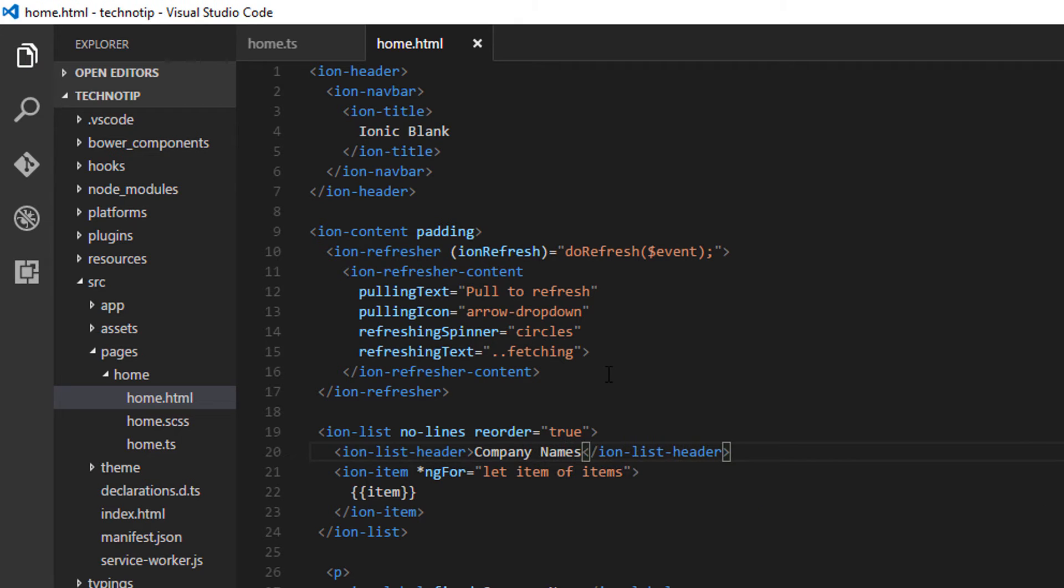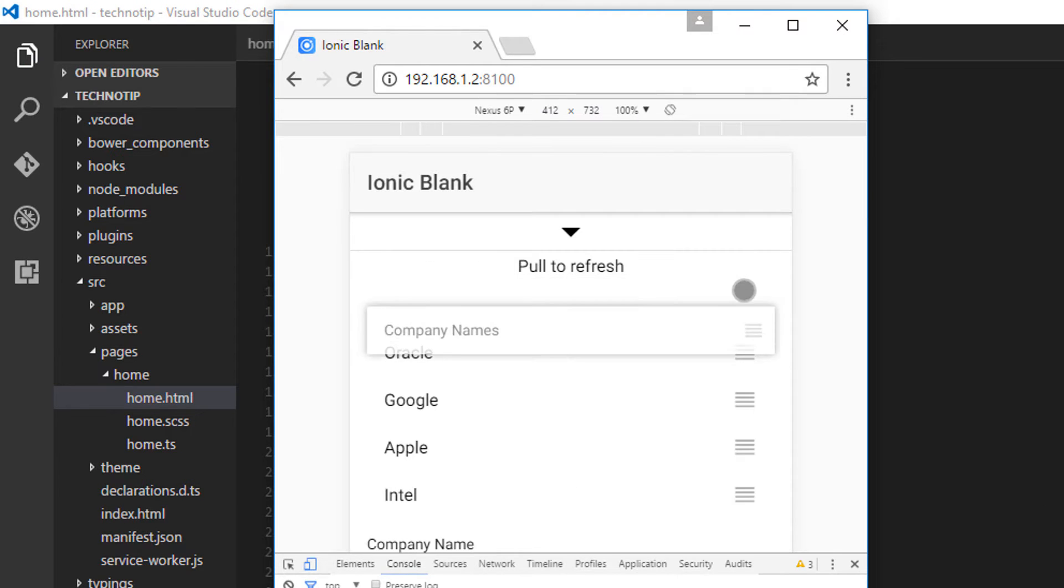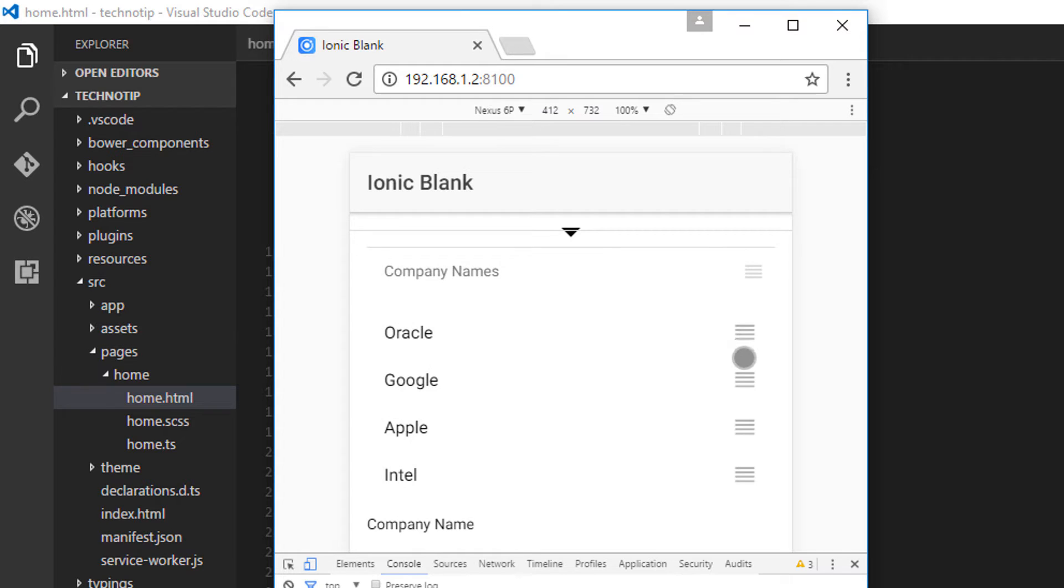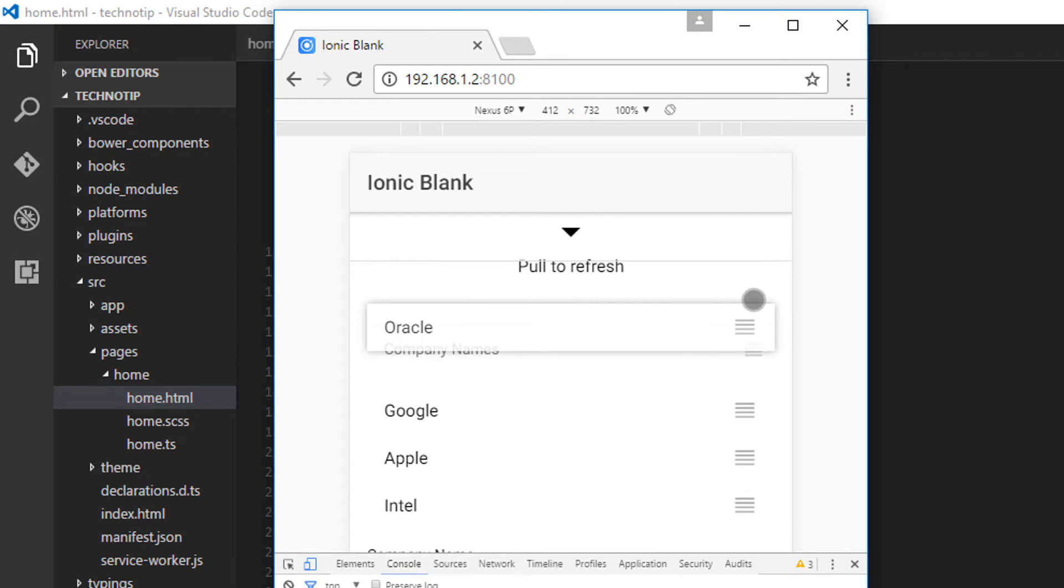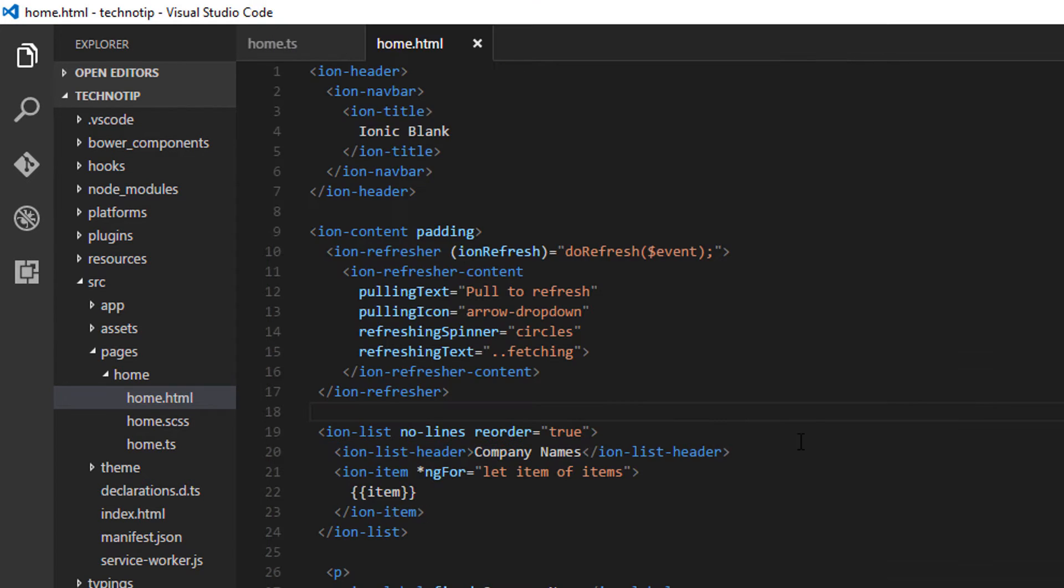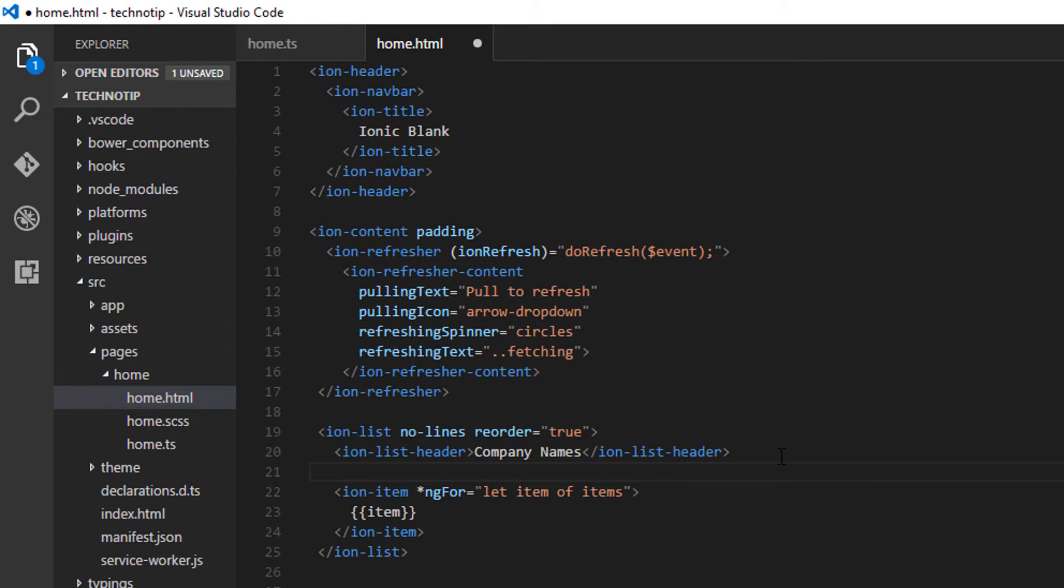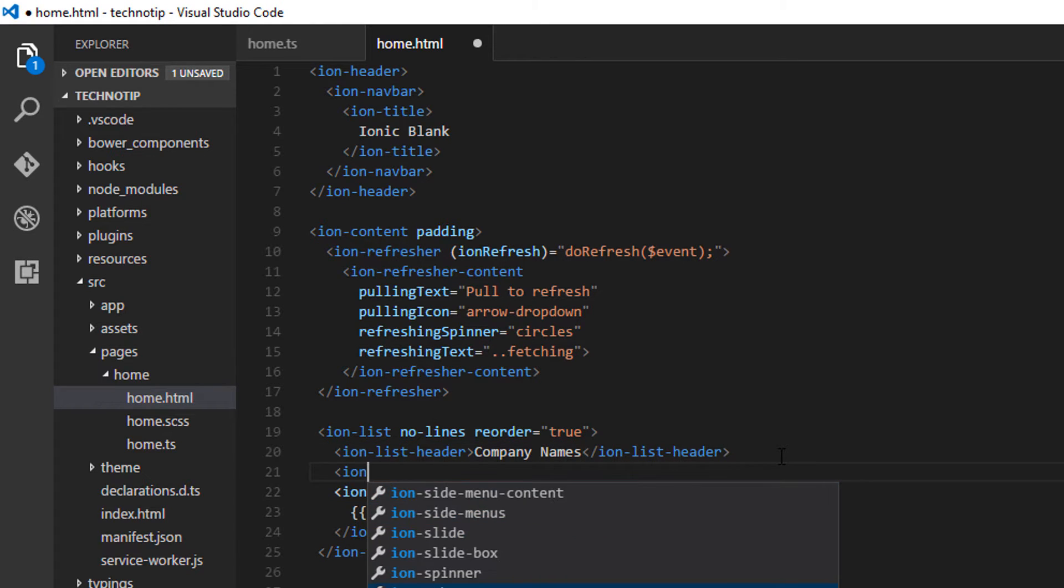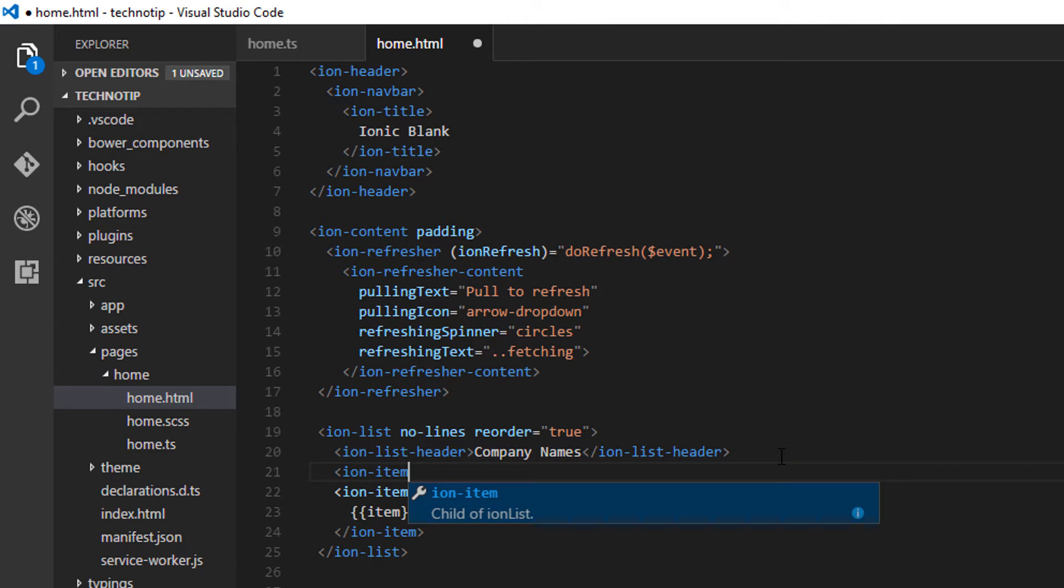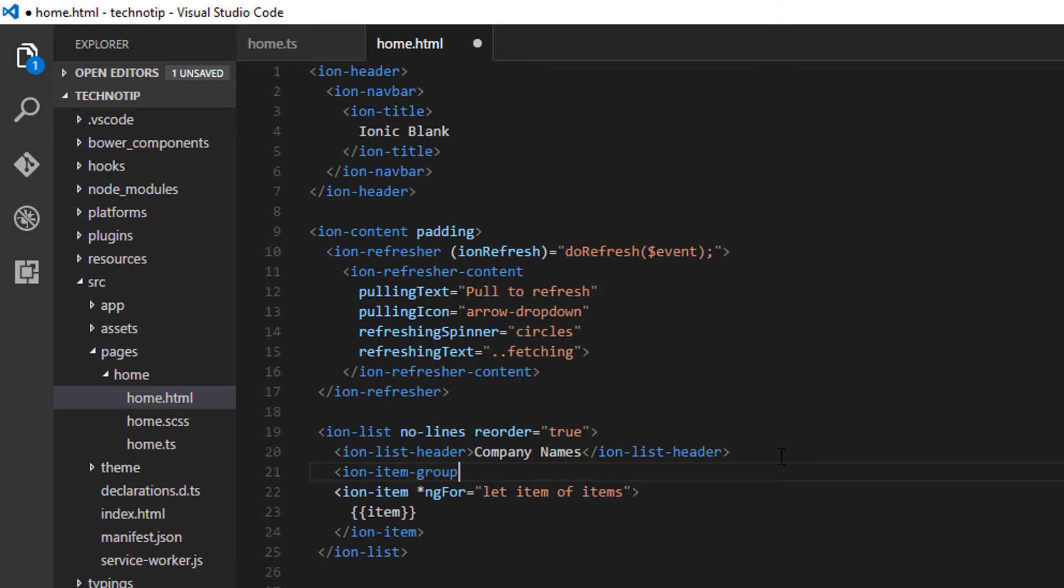Also note that we could group certain items for reordering. Here even company name label that is header gets this drag and drop interface. To remove that we could add ion list, ion item group to group the reorderable group of items.